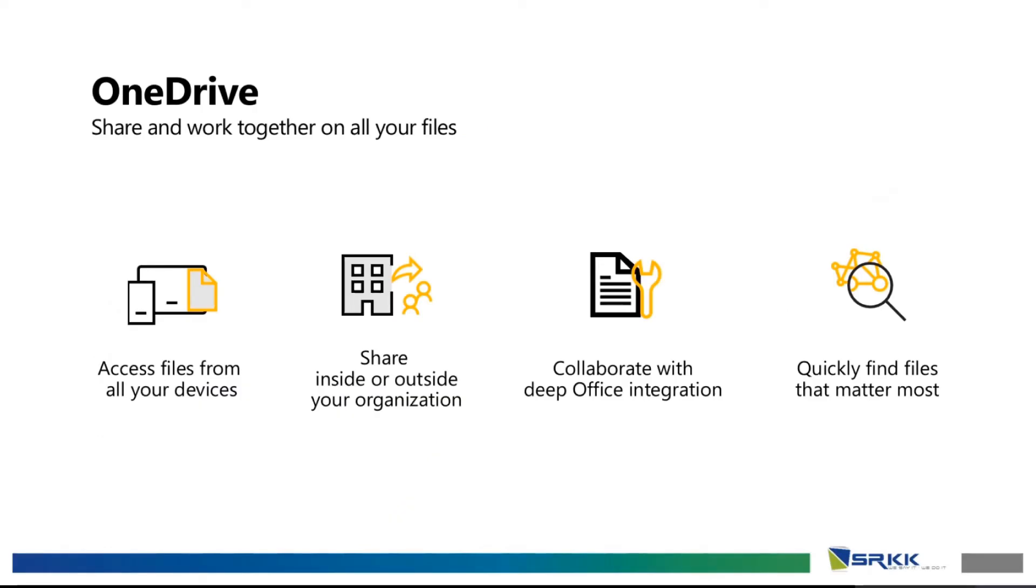For OneDrive, you can share and work together on all of your files. You can access the files from all your devices, share inside or outside your organization. Collaborate with Office, which is your Word, PowerPoint, and Excel. And also find your files quickly.